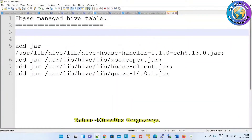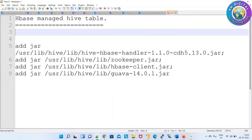Earlier, in Hive 0.14.0 version, Hive did not support DML statements like delete and update — those commands were not supported. So at that time, most of the projects using HBase would connect to the Hive model. Inside the Hive model you can connect a specific table and insert records from HBase to the Hive table, or update records in Hive, or delete records from Hive. This concept we are calling the HBase Managed Hive table.